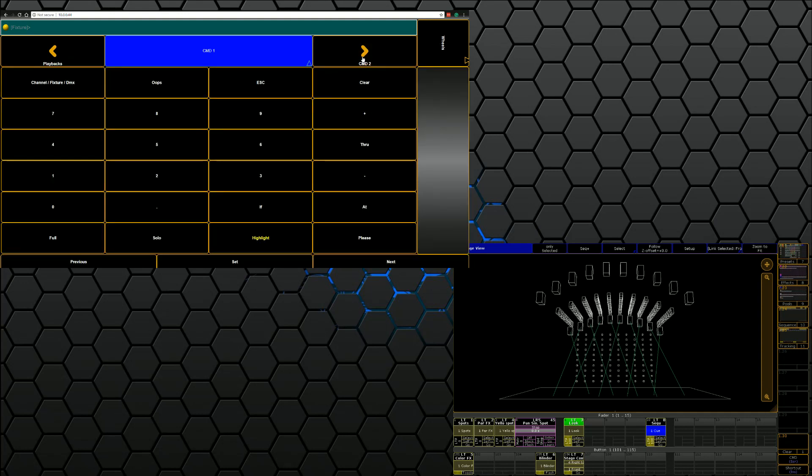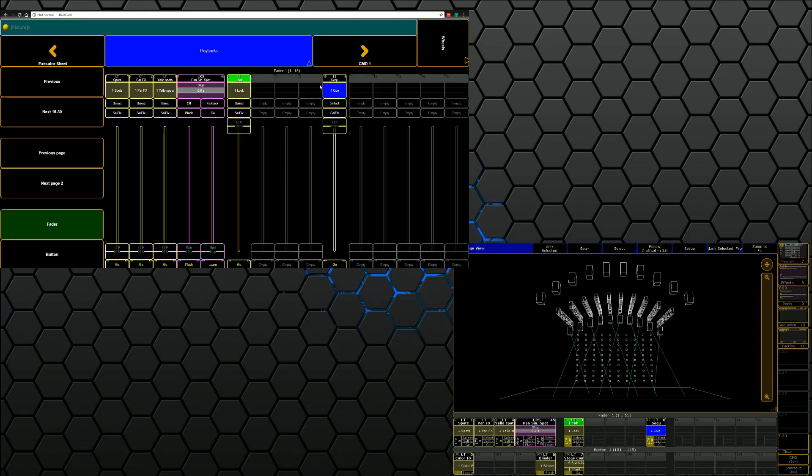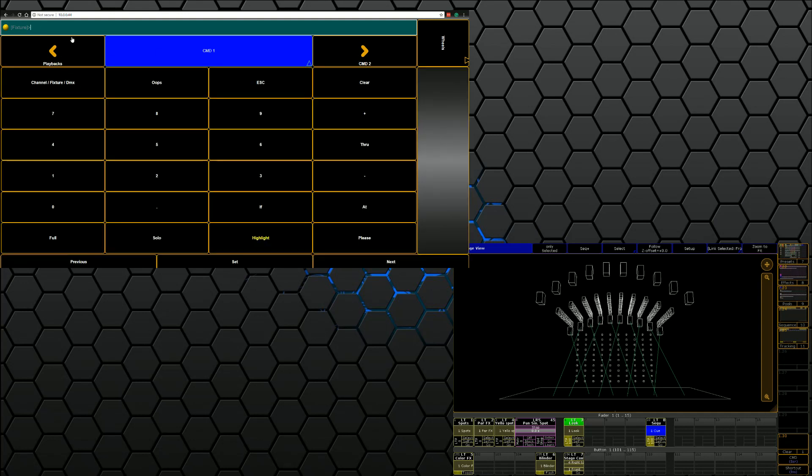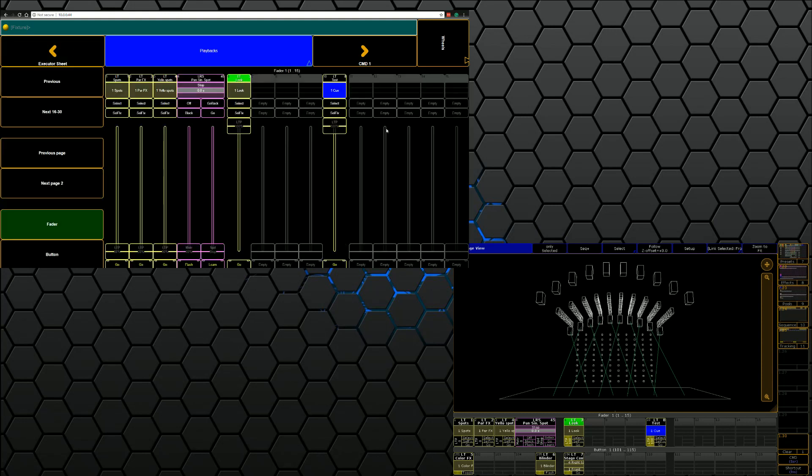Now, anything that we can do off the desk, we could also do from here. So if I go back to playbacks, we see that this is Fader 1 and that's exec 10. Technically I could type in label exec 1.10, and because we don't get a prompt, we'll call it test. And here we can see that it's labeled test.